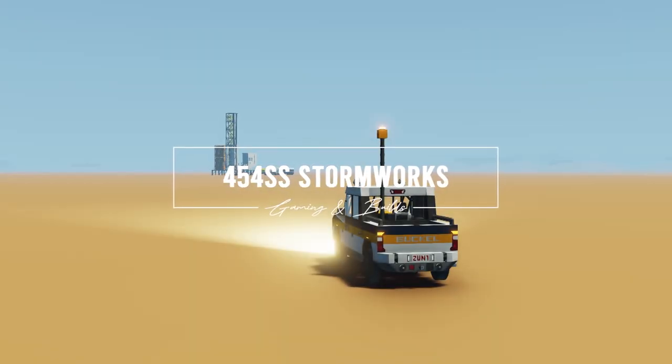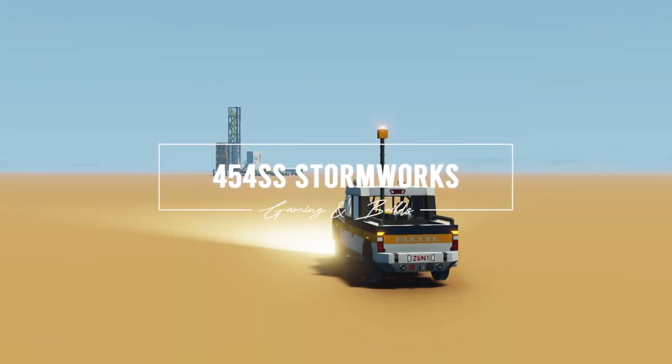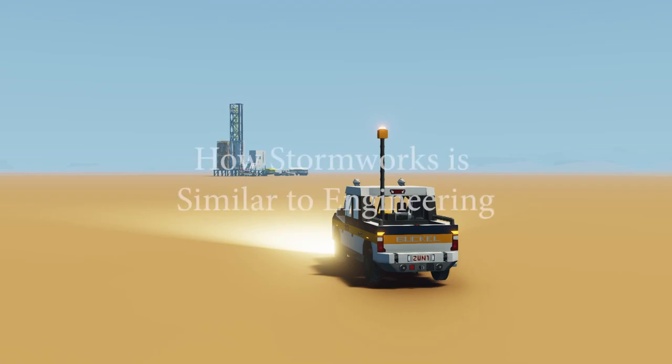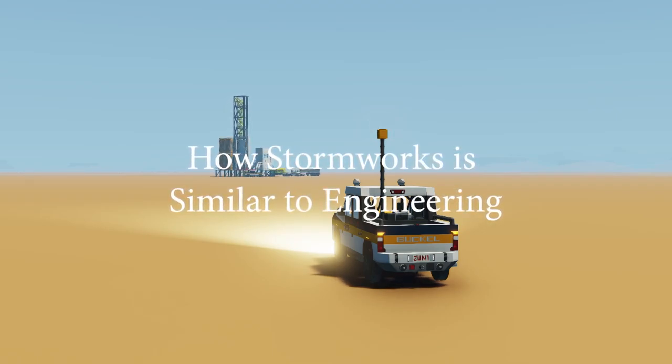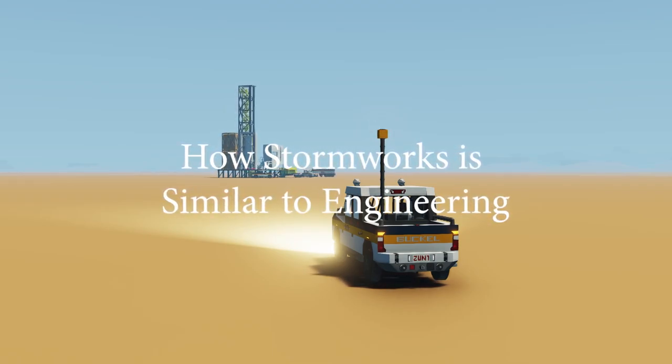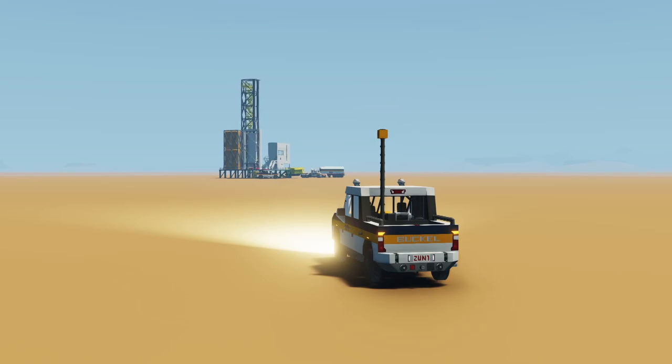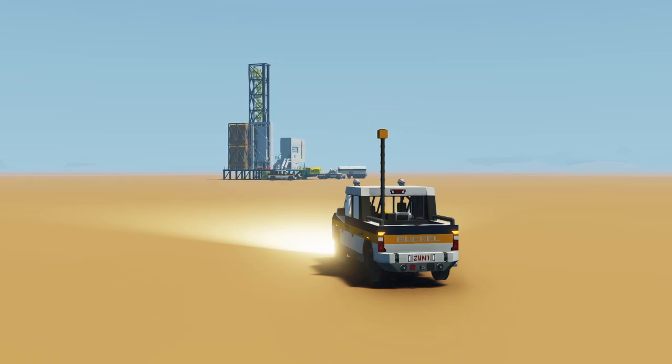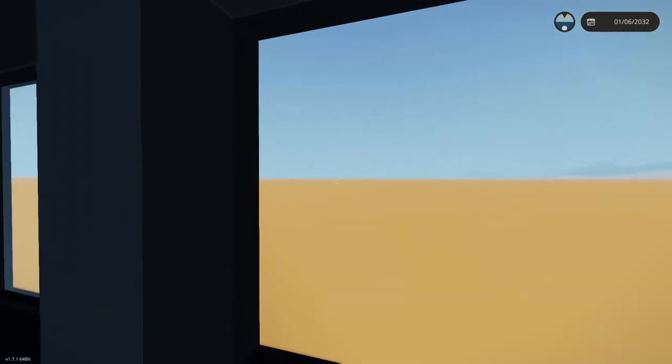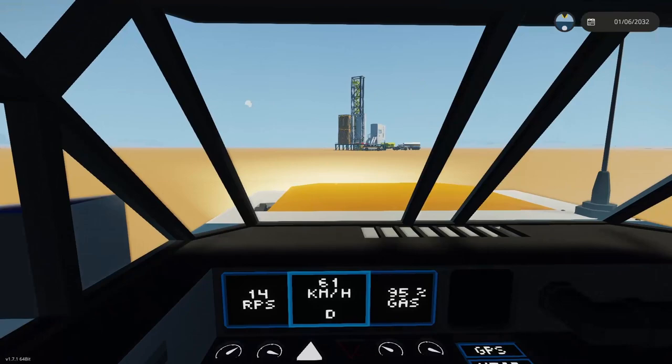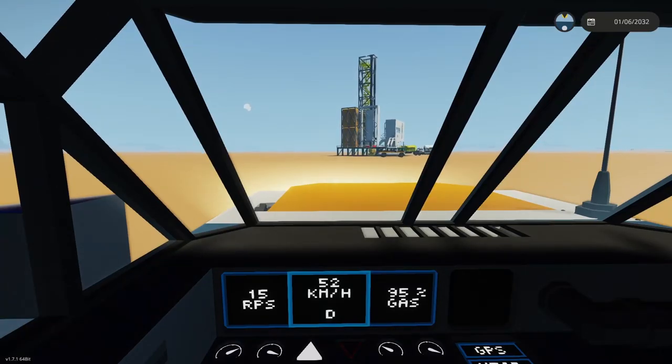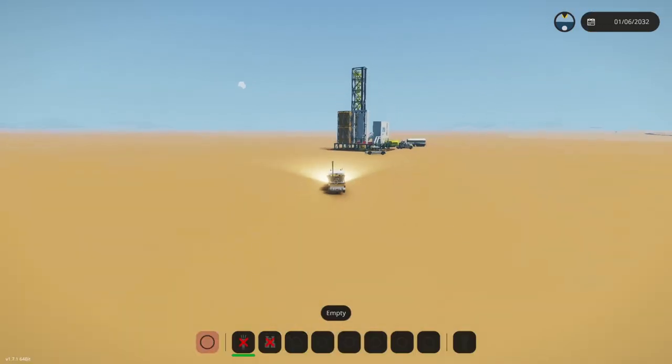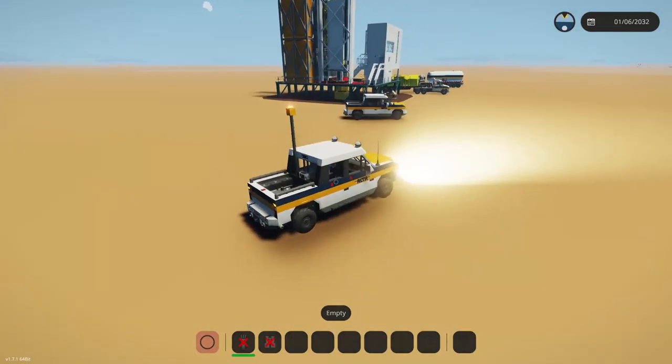Hi everyone, in this video we're covering a topic that's been on my mind for a while now, pretty much since I've started playing Stormworks two years ago, and finally I've gotten around to gathering my thoughts and will present to you five reasons why Stormworks is very very similar to engineering.